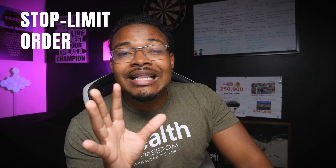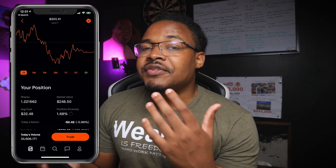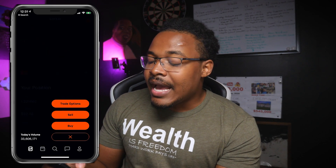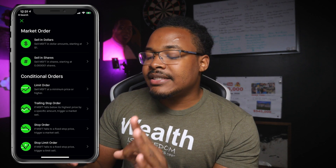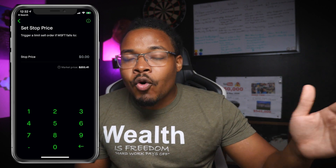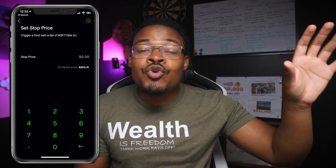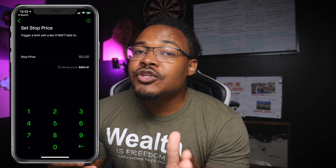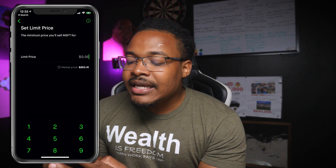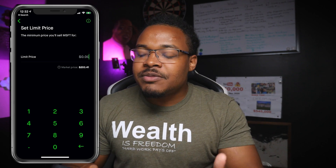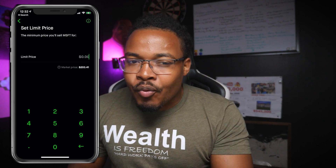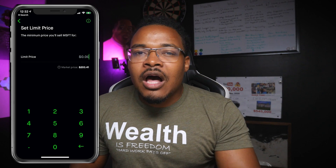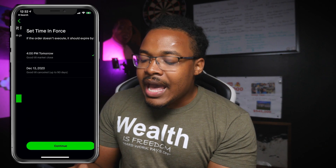Number four is a stop limit order — a combination of both a limit order and a stop order. Say I want to sell some Microsoft stock using a stop limit order. I click trade, sell, shares, and select stop limit order. My stop order converts into a limit order once it passes the price I want. For example, I want the stop to execute once it goes down to $190 — I click $190 and continue. Then it asks for my limit price, which might be $185. So once it hits $190, it sets a limit to sell at no less than $185.